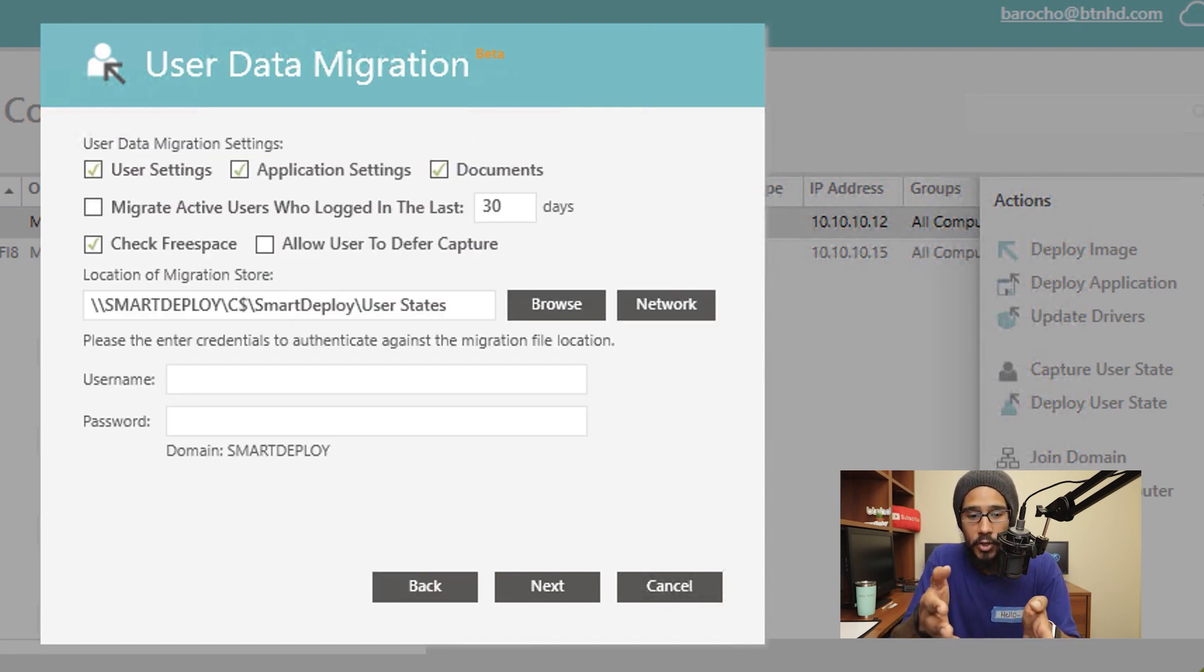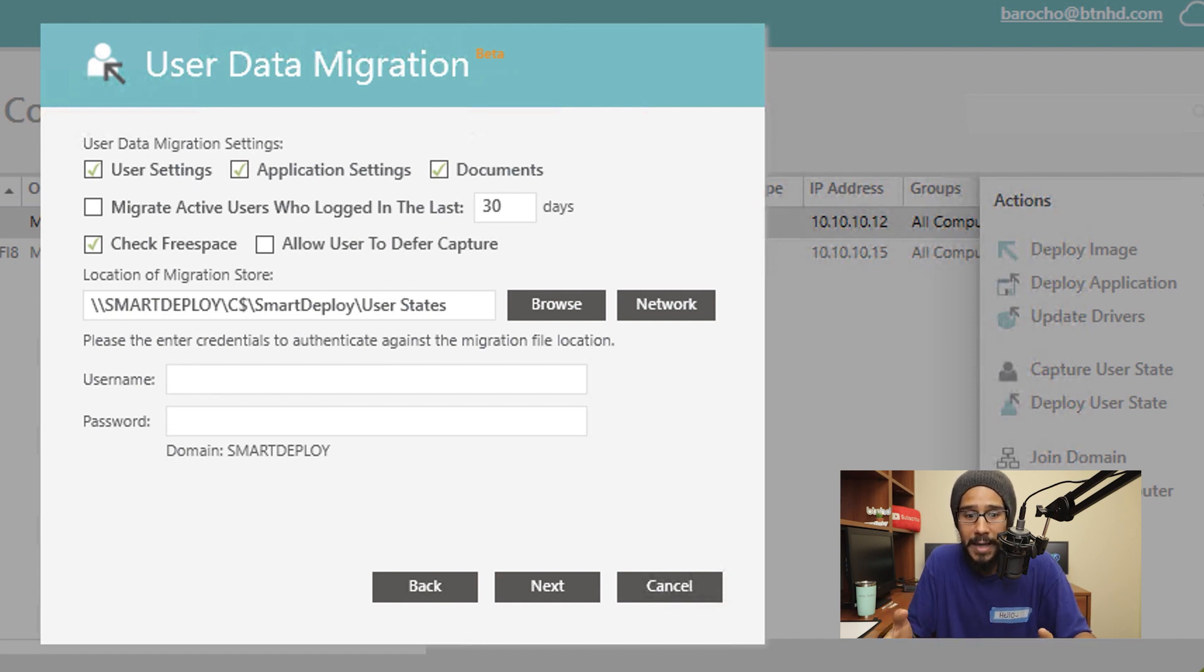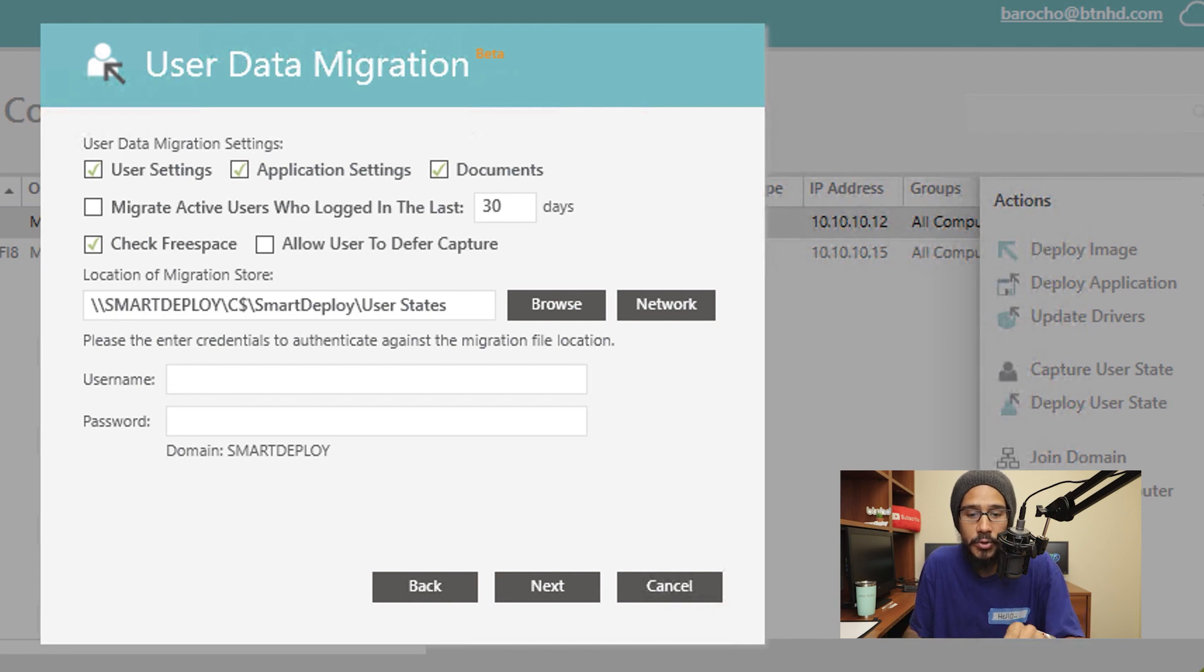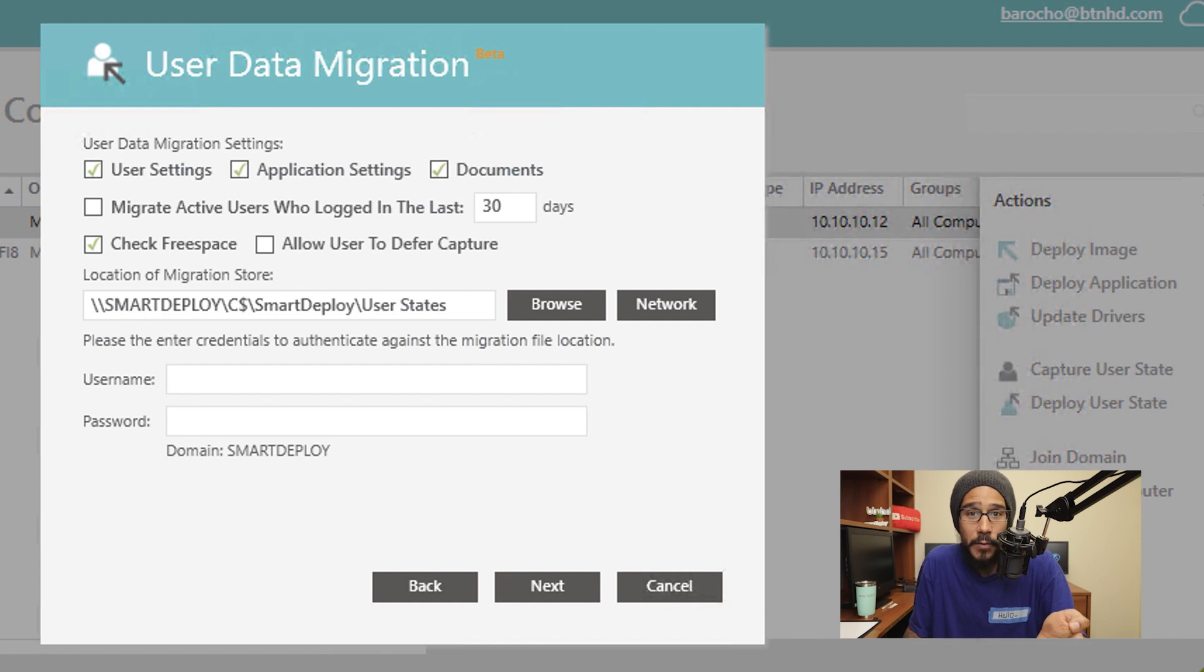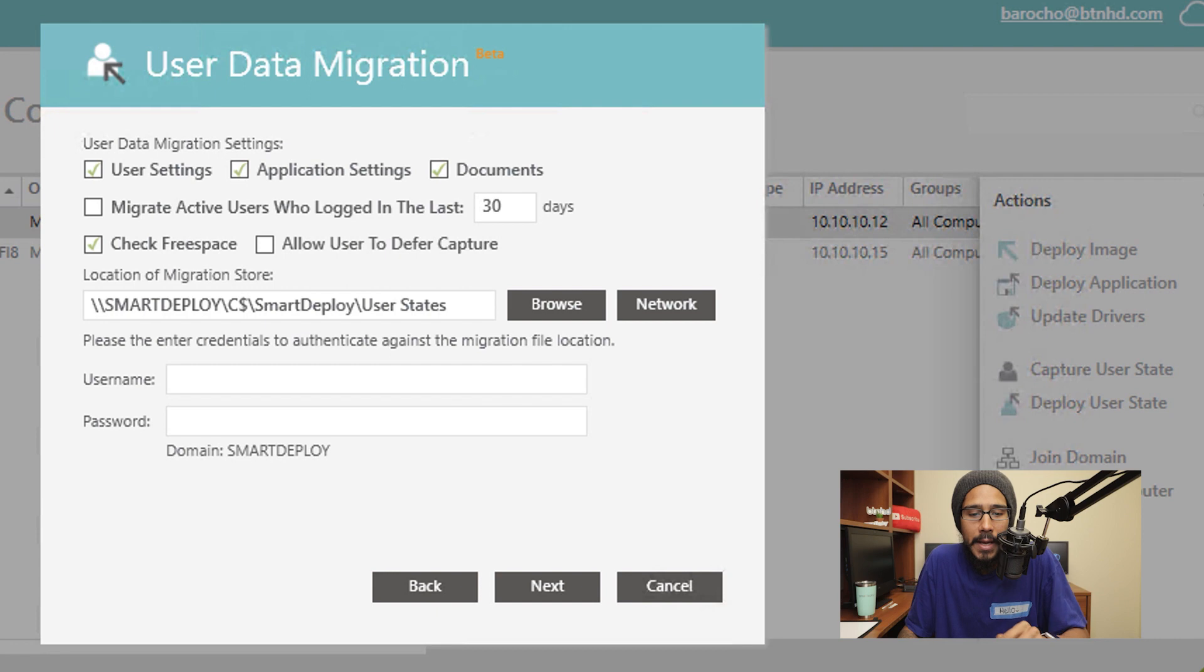And these are all the options that you are able to grab within your user environment. By default, it is going to drop it inside the user states folder that SmartDeploy provides you. You are able to change it if you want, but SmartDeploy actually gives you the folder. So why change it?